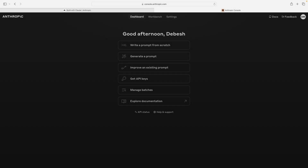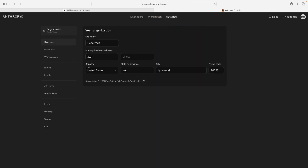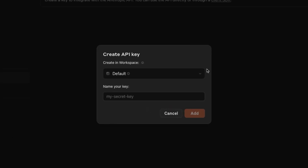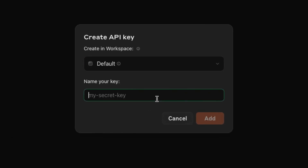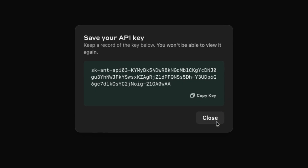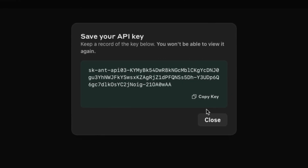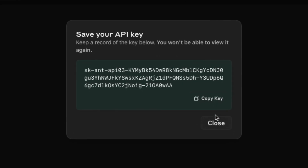Once you are logged in, navigate to Settings and select API Keys. Click Create New API Key. Select a workspace and provide a name for your key. After the key is generated, make sure to save it securely somewhere, because you won't be able to view it again.